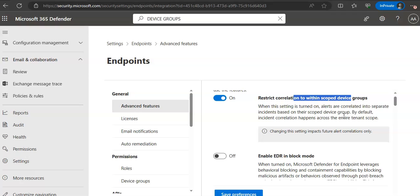So when you are done with the creation of device groups, in there you will have the automation level list. We have to select a level such as full which would remediate threats automatically. The automation level determines whether remediation actions are taken automatically or only upon approval. If you want to read more about it, you can read the section how threats are remediated to get full details around this.